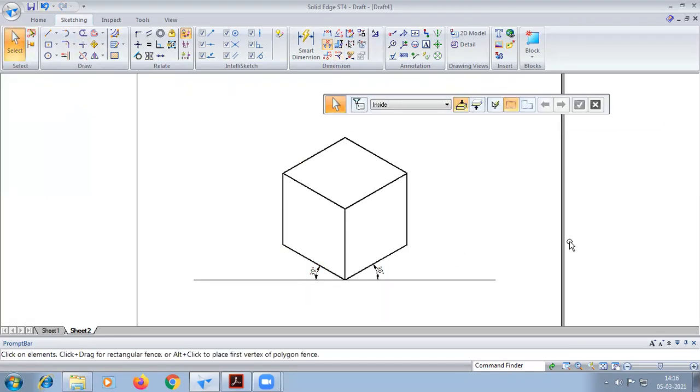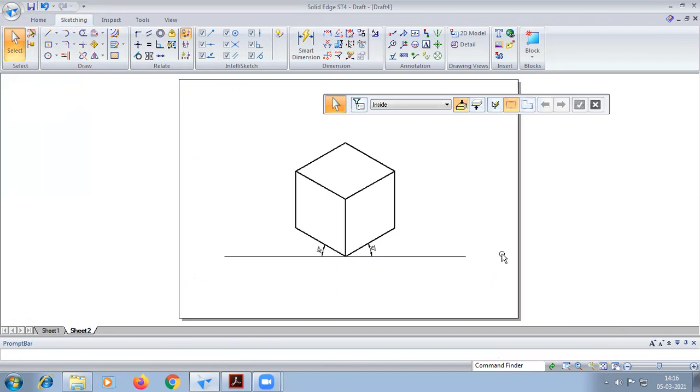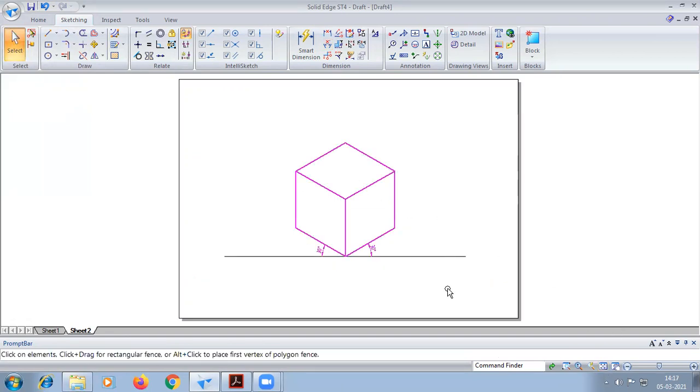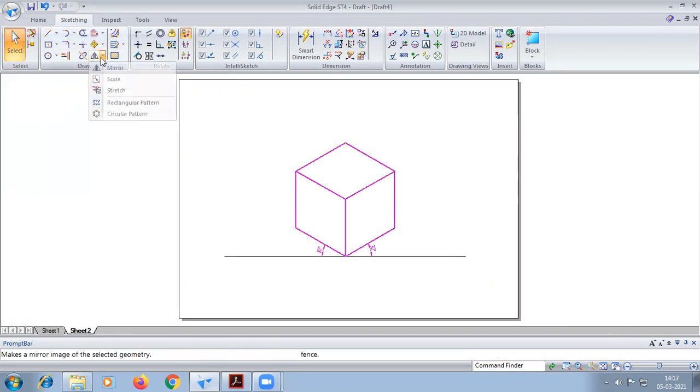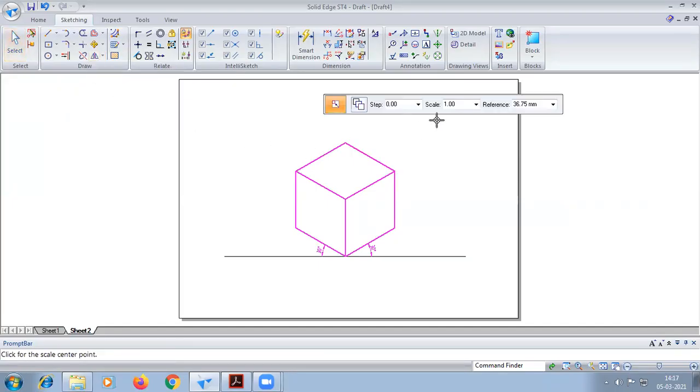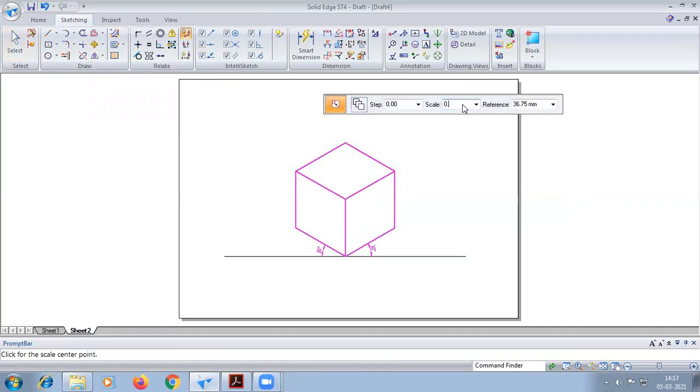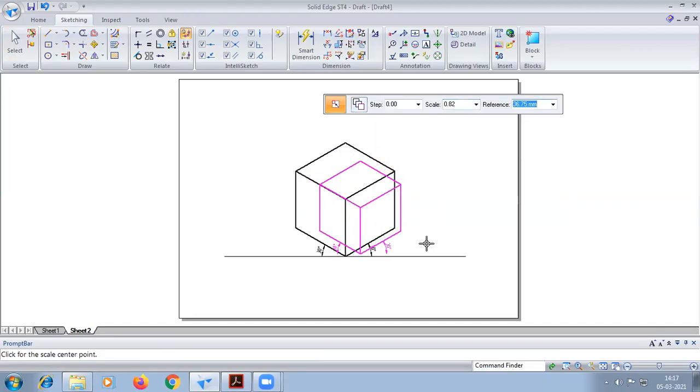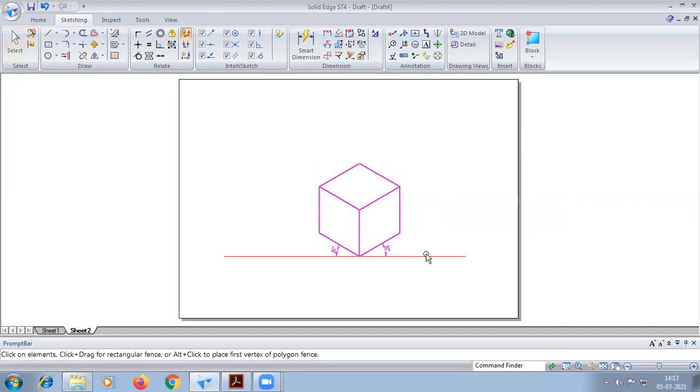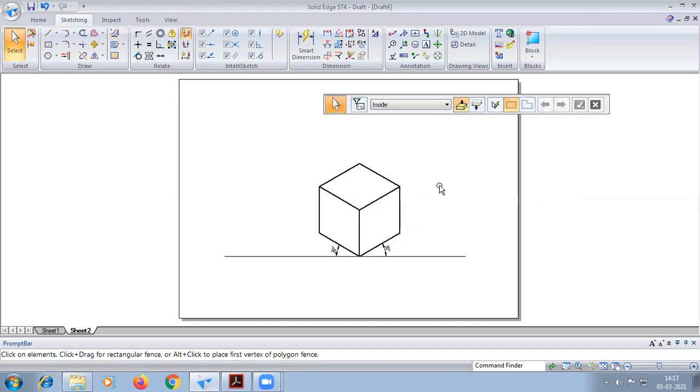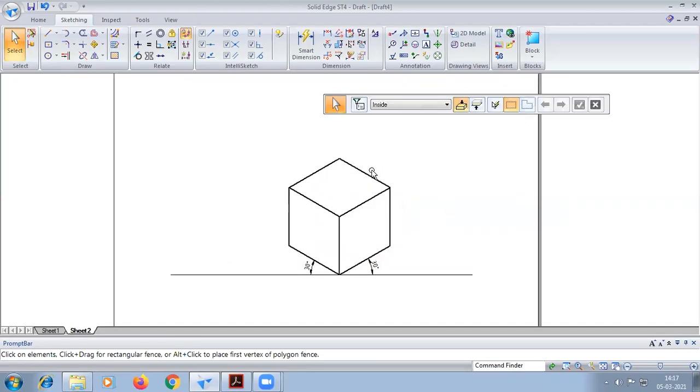So first we are going to convert this into iso because the sphere has to be constructed in true scale. So here in scale we'll give 0.816, so it will get converted into iso scale.